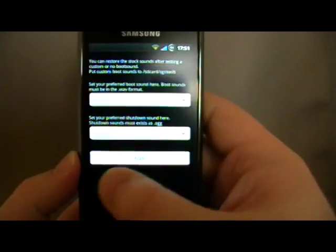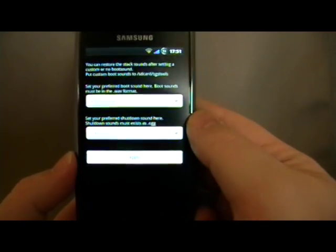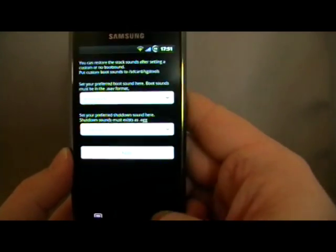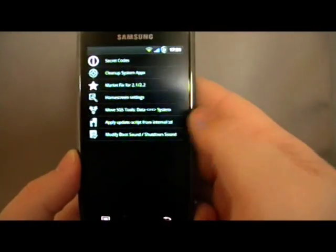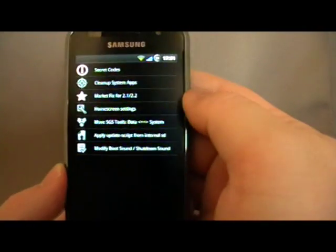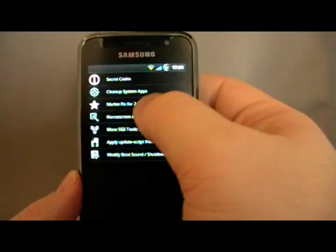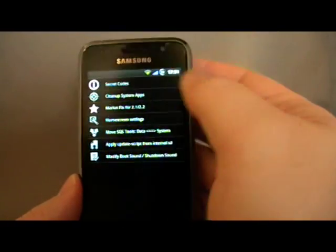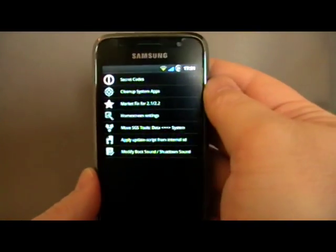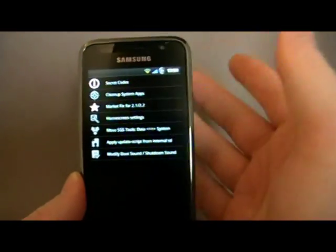It does need root — that's just a reminder, this thing does need root. If you haven't got root, it won't work for you, because it does go in and mess with your system in a good way.